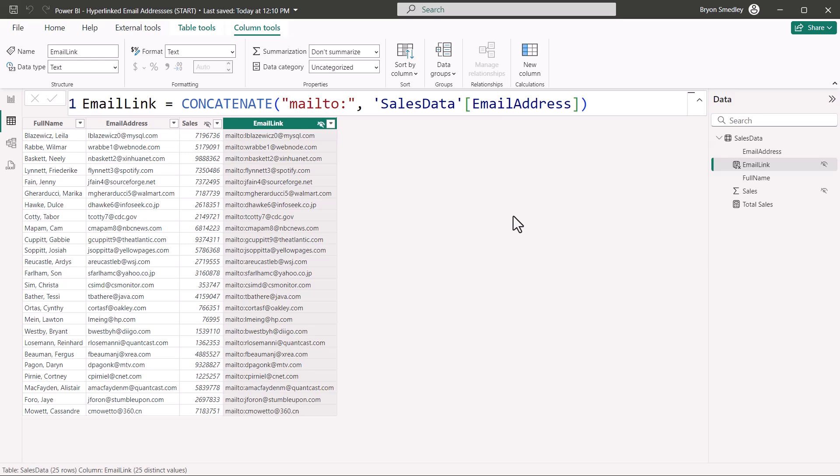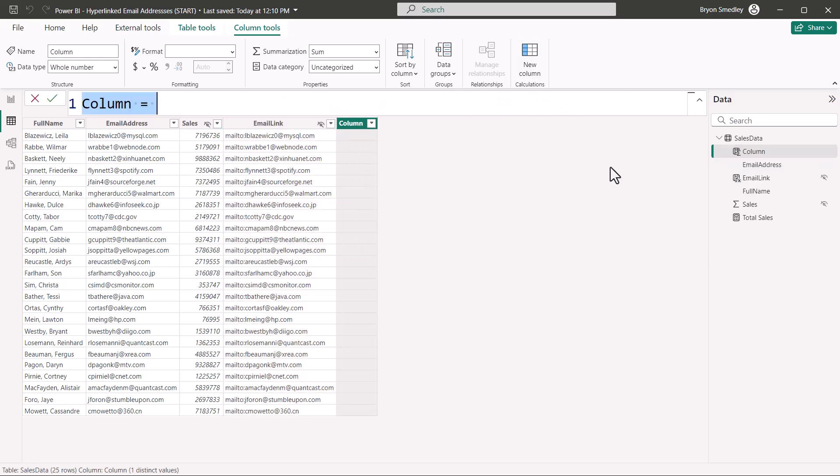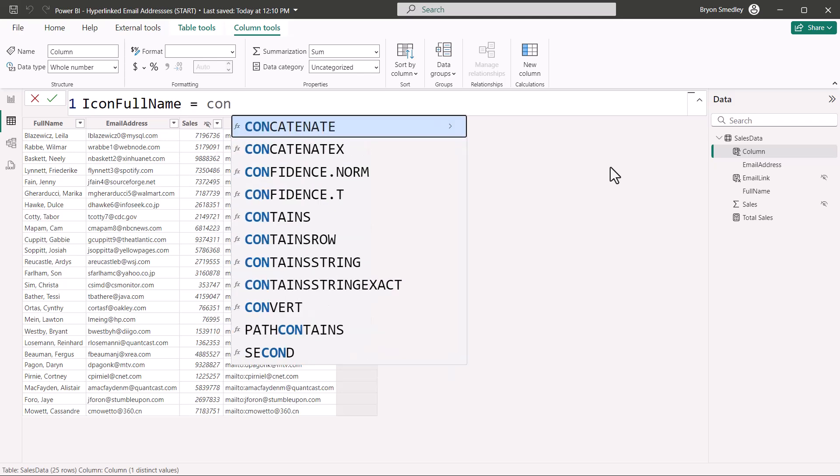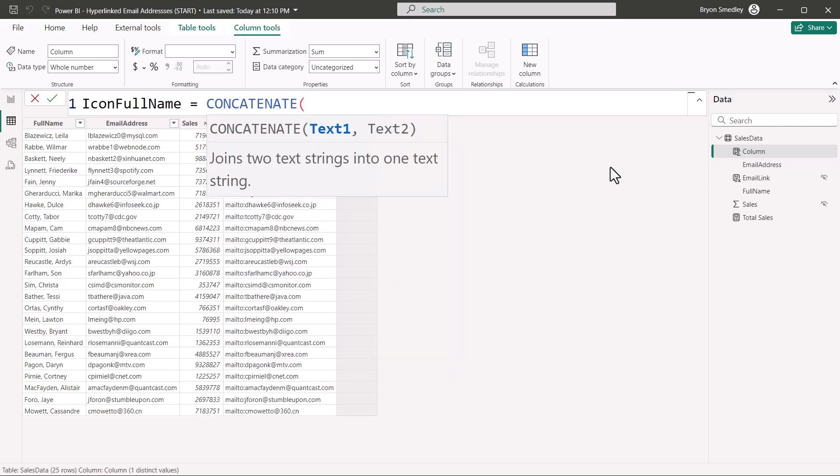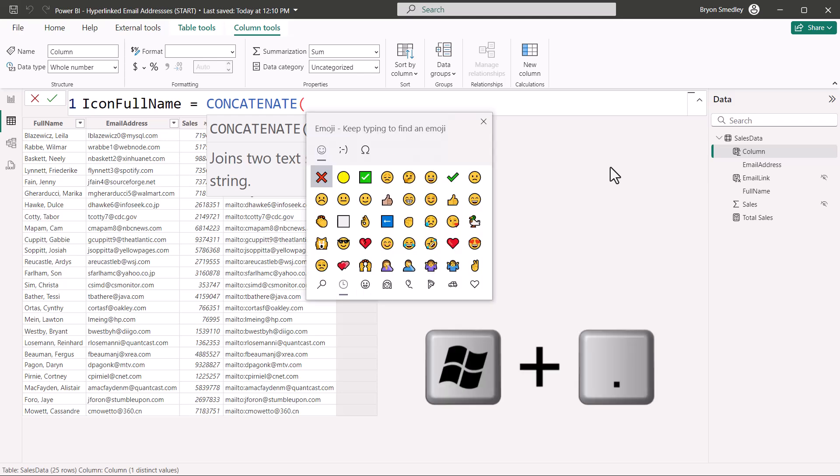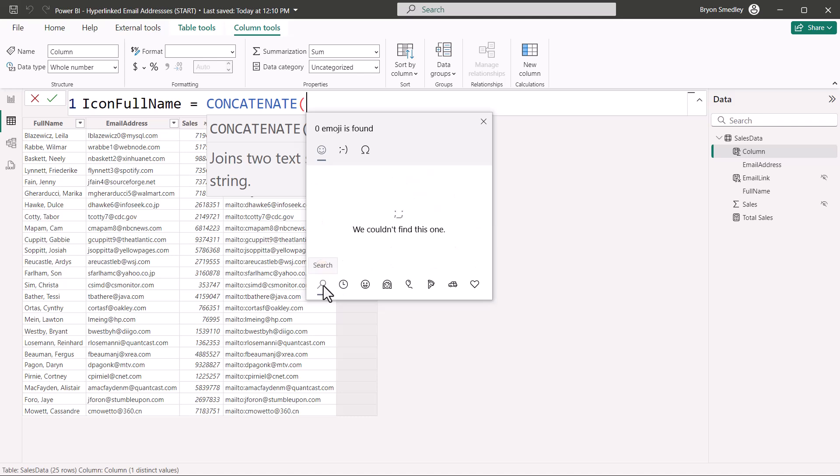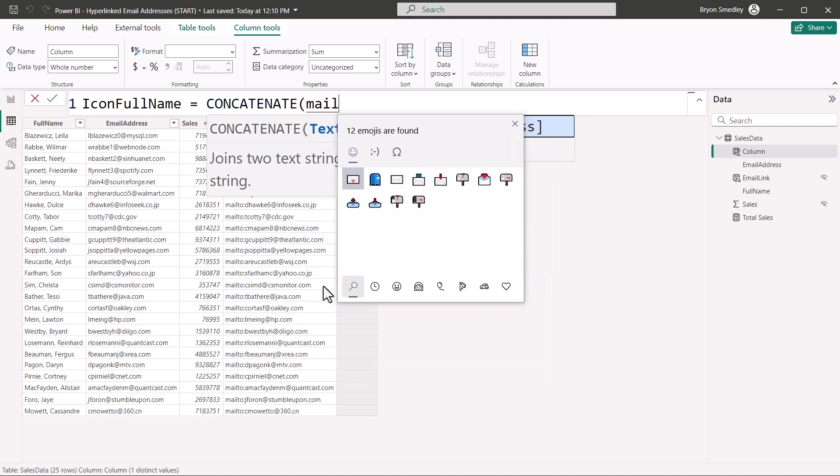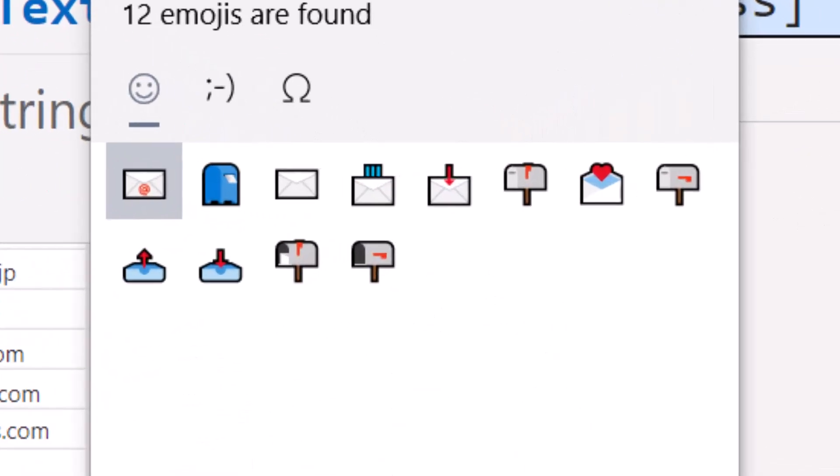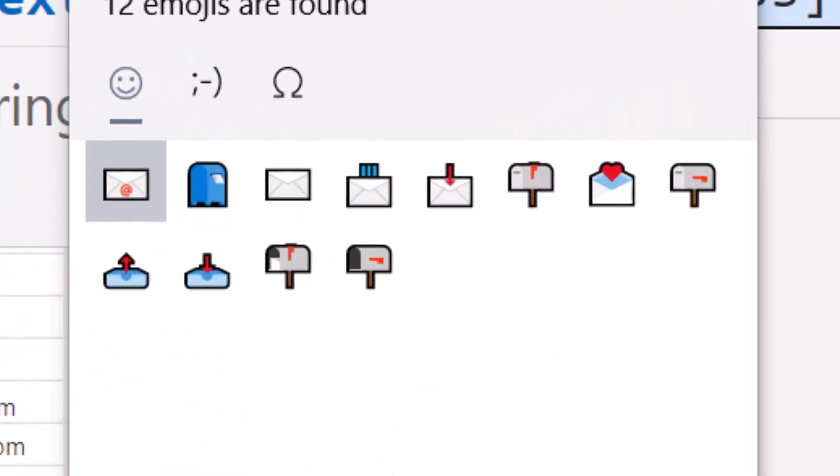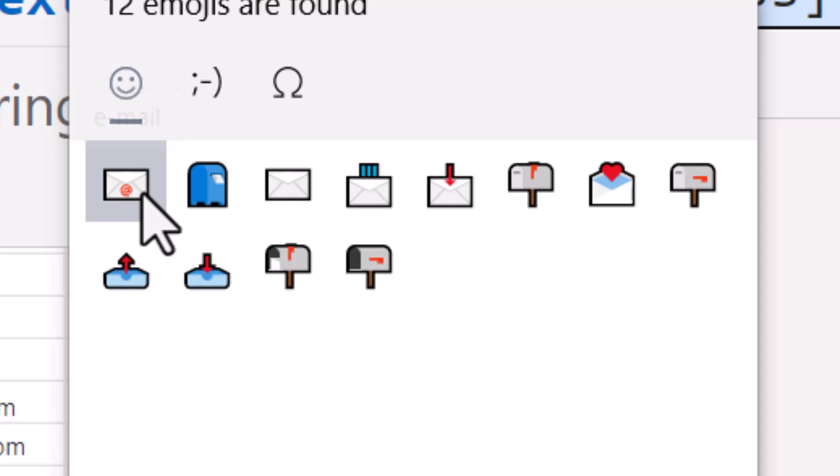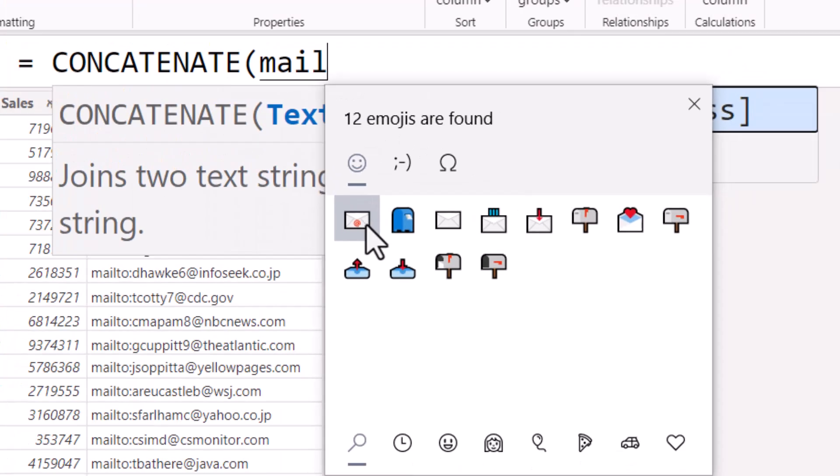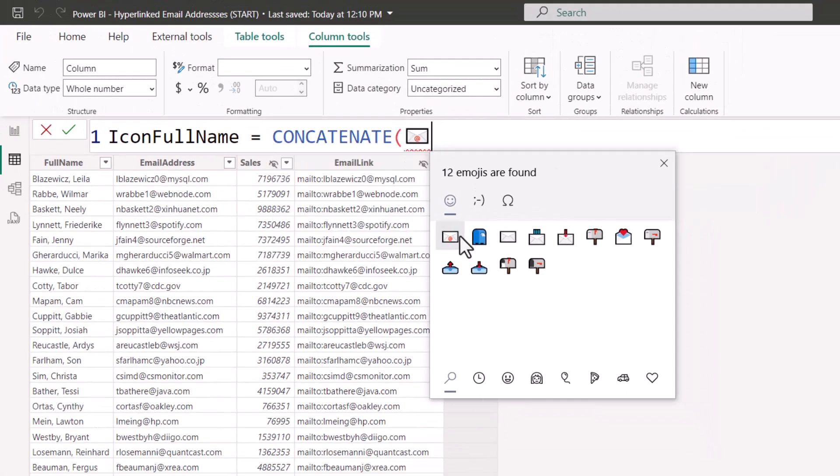So let's close this for now. We'll start by going up to column tools and choosing new column. We'll call this new column icon full name. And it's going to be equal to and using the same concatenate trick from earlier. Instead of typing in static text, we'll do a windows period, open up the emoji library. And I'm going to go down to the search feature and type in the word mail. So now we can see all the different icons associated with email. Now you can pick any of these that you wish. But I'm going to go ahead with the first one because it also has that at symbol on it. So I'll give that a click. We'll close the emoji library.